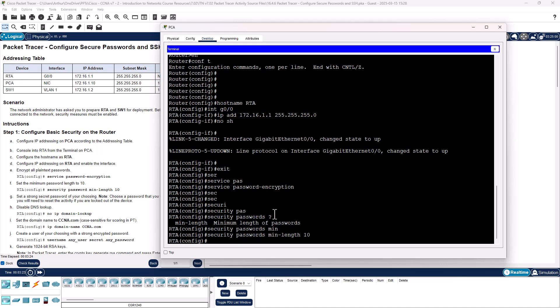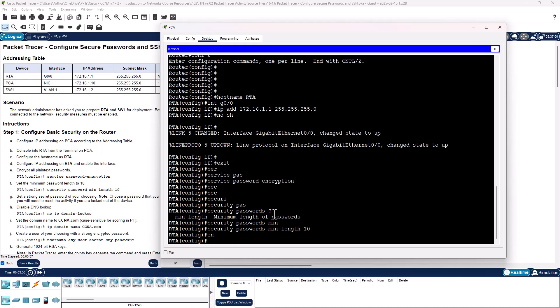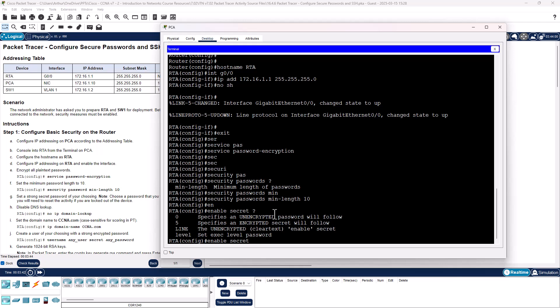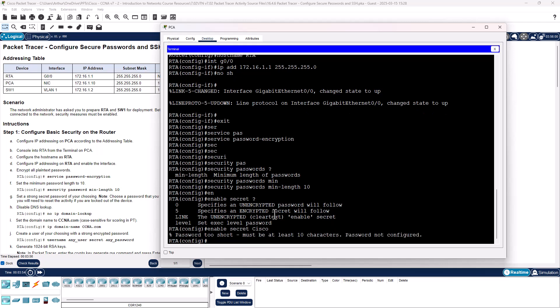Set a strong secret password. Choose password that you will need to reset in the activity if you are locked out. So enable secret, I'm just going to give it a password. Cisco. That's right, it has to be 10 characters. CiscoCisco.